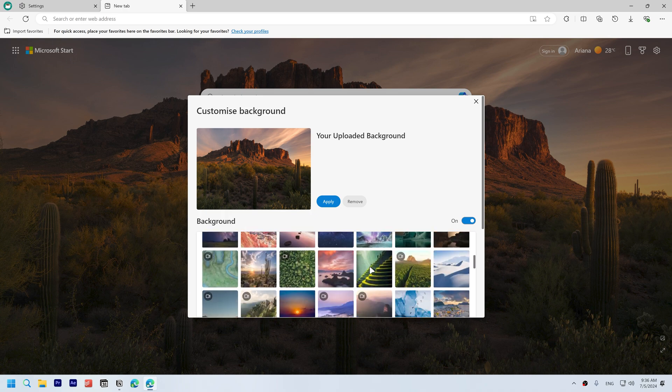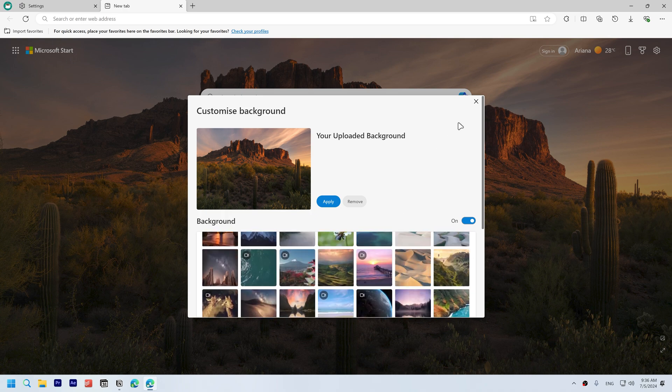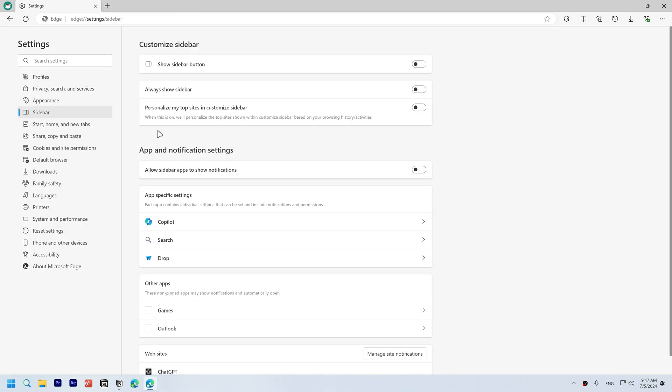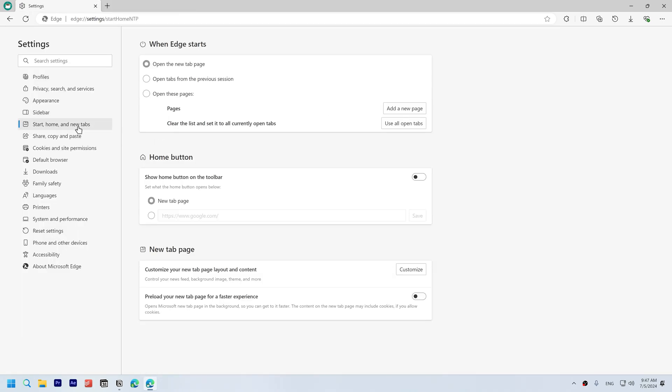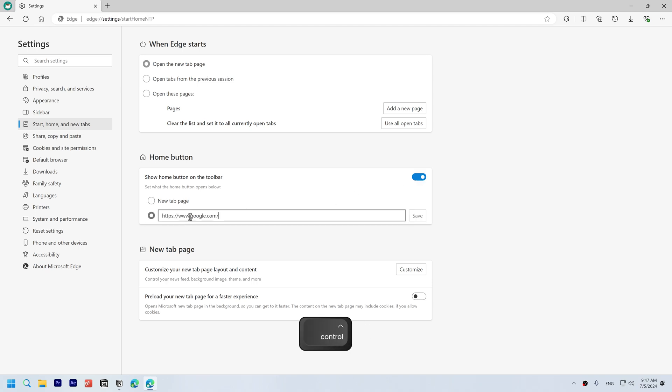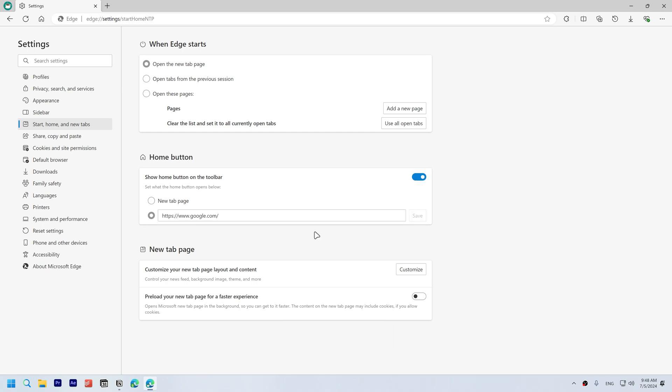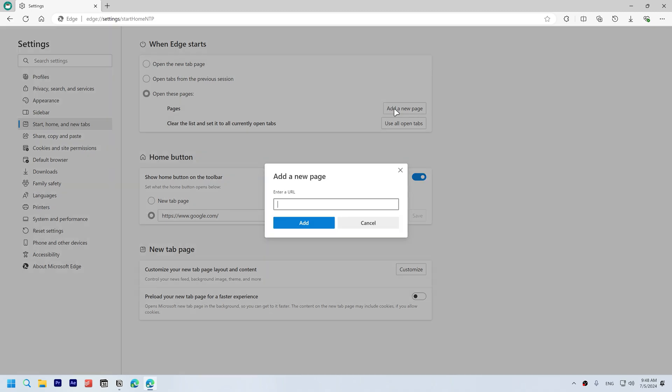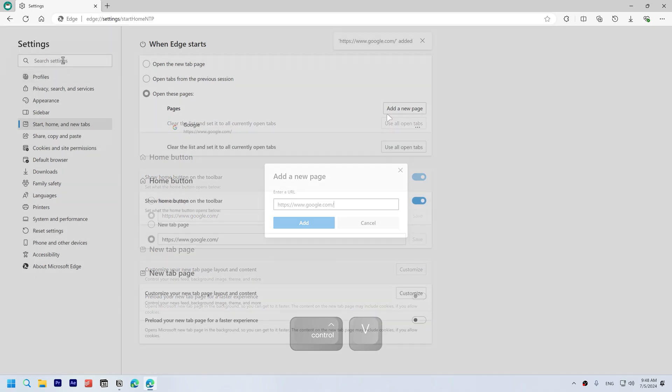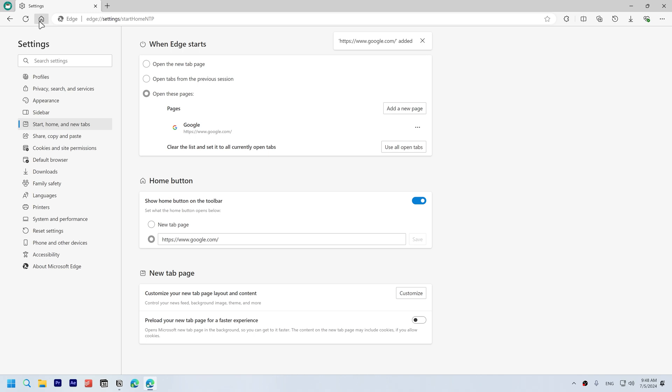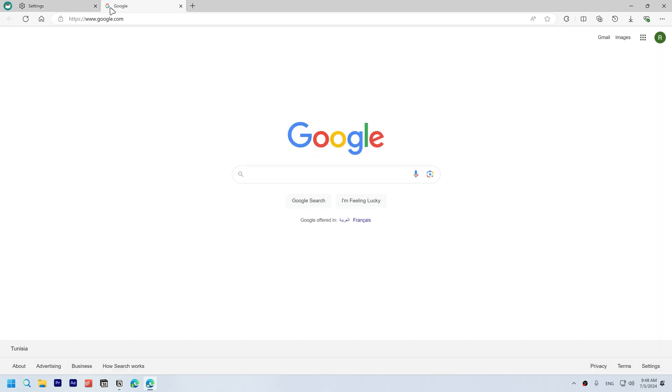To make Google your home page, open Start, Home, and New Tabs. Enable the home button and enter this URL. You can also load Google when Edge starts by selecting open these pages, add a new page, and enter the same URL. Now when you click the home button it will open Google search.